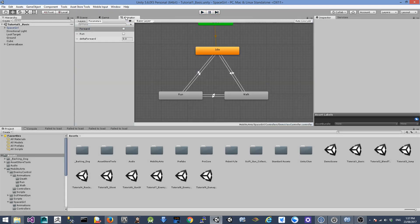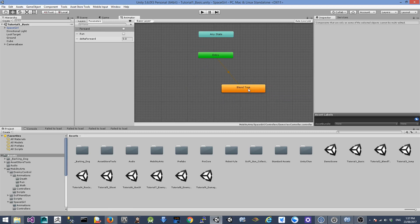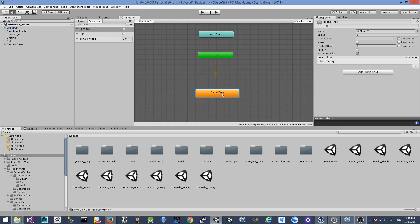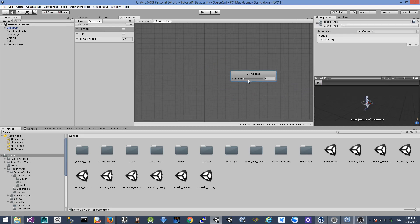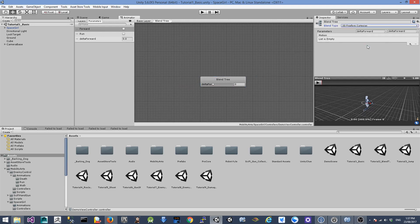To get started, let's remove all the animations here and create a new state from a new blend tree. We're going to go into the blend tree, click on it, and change the blend type from 1D to 2D Freeform Cartesian.